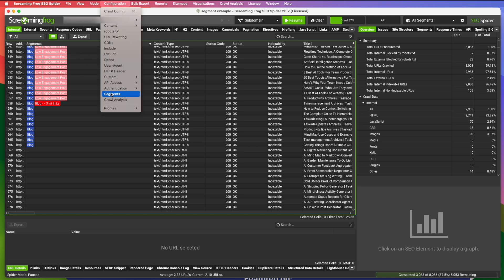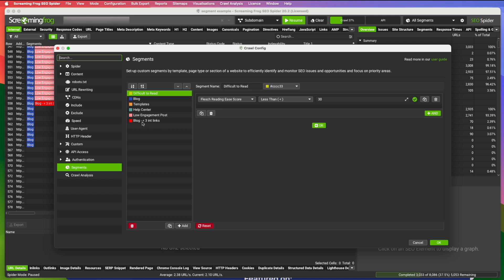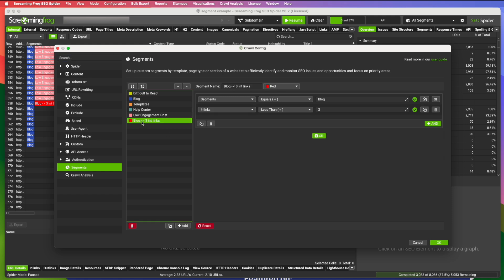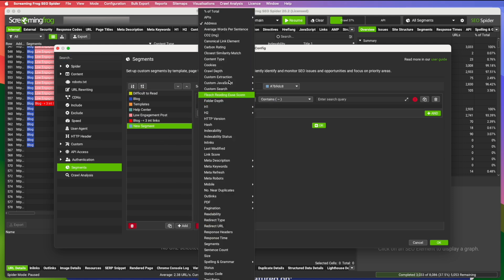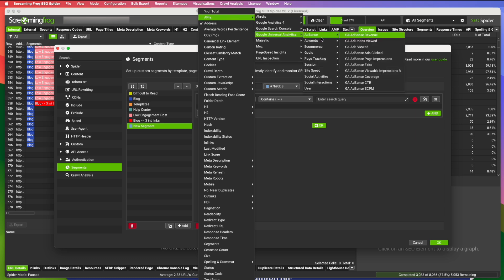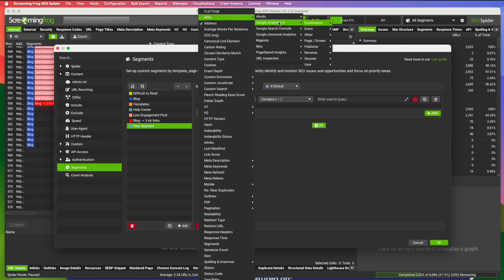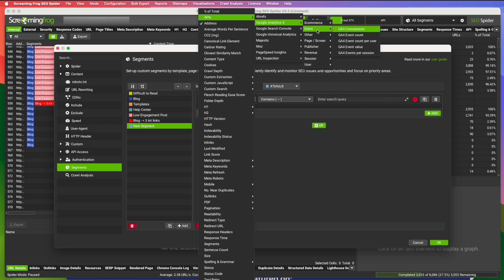But just to show you some of these, we did the internal links one. You can also under the APIs, you have all kinds of Google Analytics 4 data. You can look at the e-commerce checkouts, add to carts, all kinds of things you can add there.